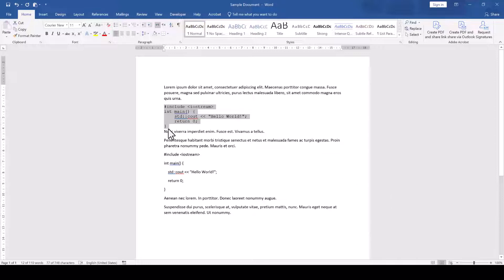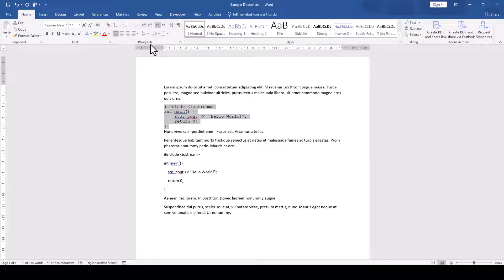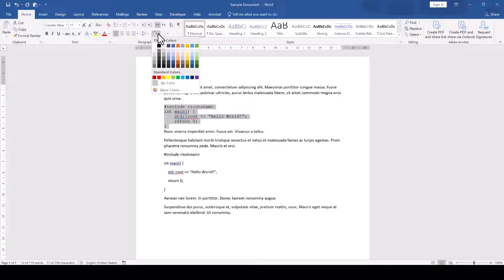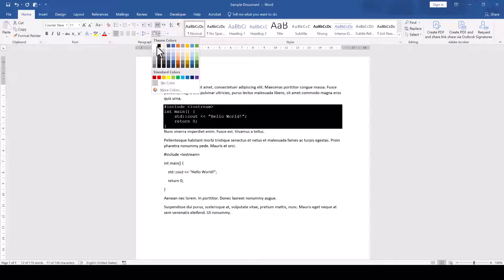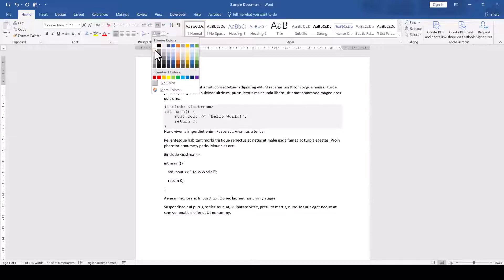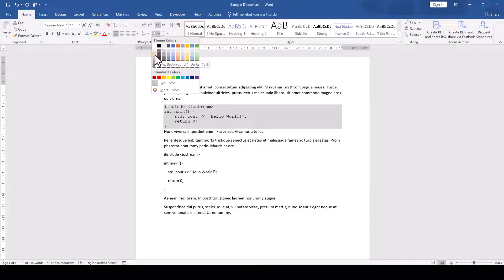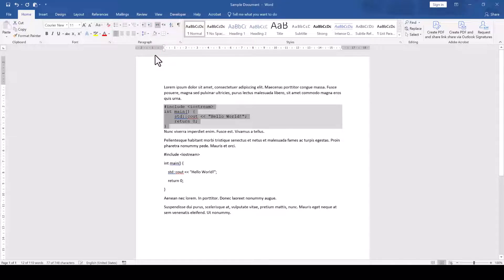To create a box effect, we again go to the Paragraph section in the Home tab and click on the little arrow next to the Shading button. From the palette, we can now select a color and I am going to select a light gray color since this is the most commonly used color for code snippet backgrounds.